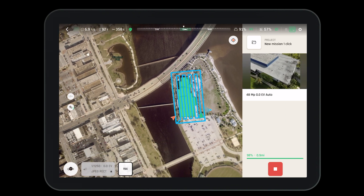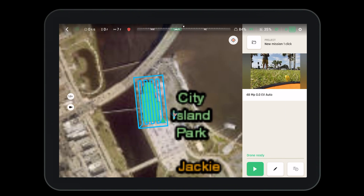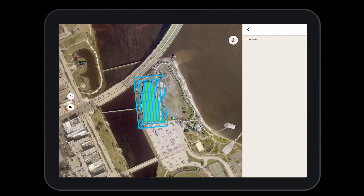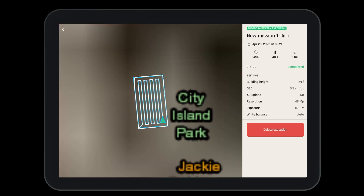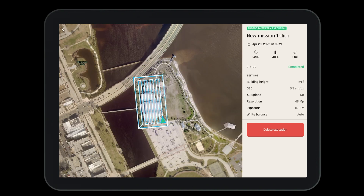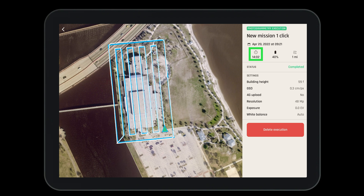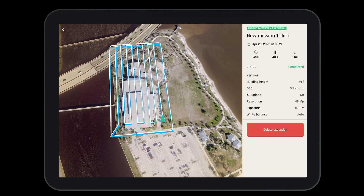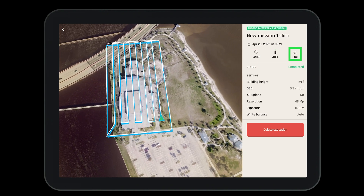When the mission is complete the Anafi AI will return to home. We have the ability to view the execution to see how well the aircraft performed. Here we can review the exact flight path the aircraft flew, the amount of time the mission took, the battery used, the distance the aircraft traveled, as well as the various settings we set up before the mission started.